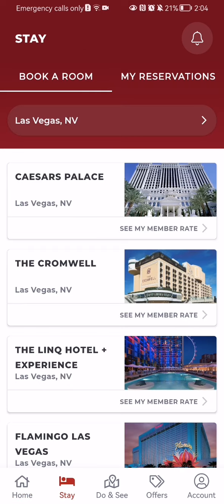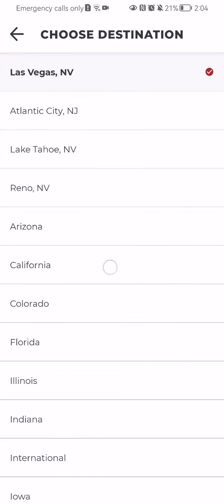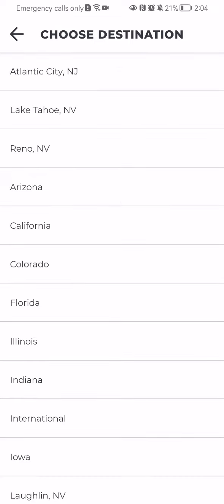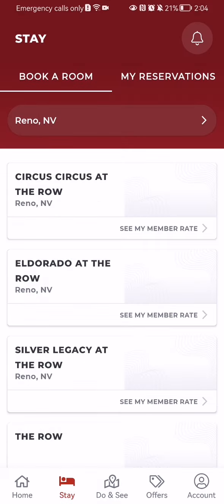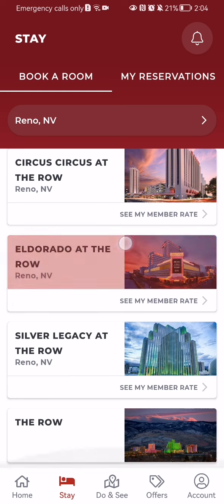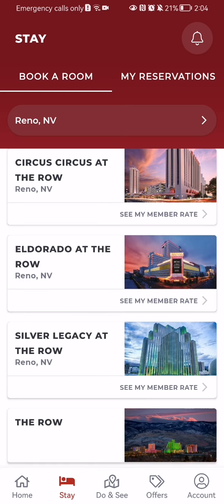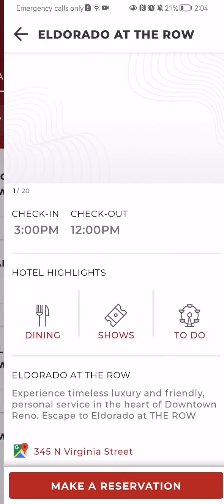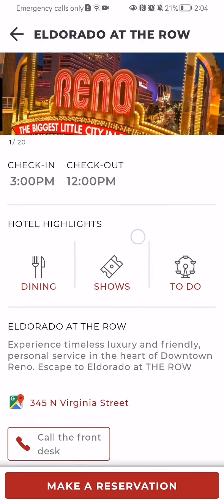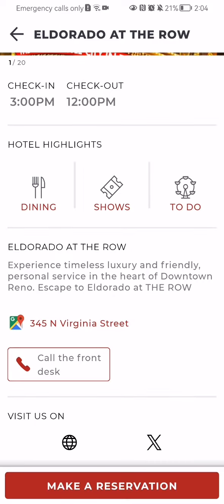Here you can choose a different city. If you are not in Las Vegas, for example, you can choose Reno. You can see here the properties where you can book a room. Just press on one of these.